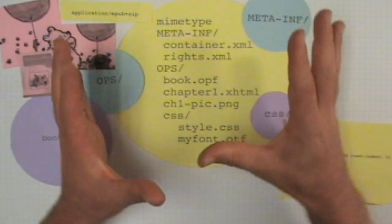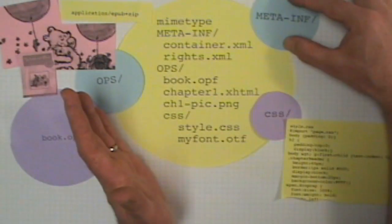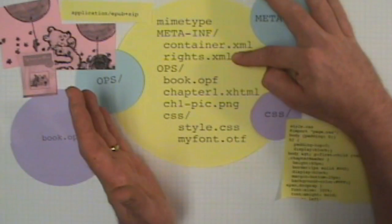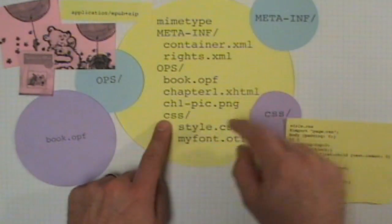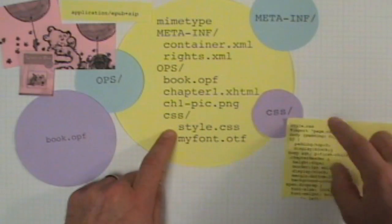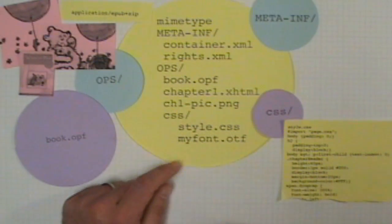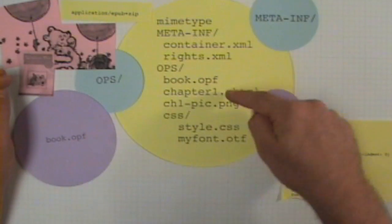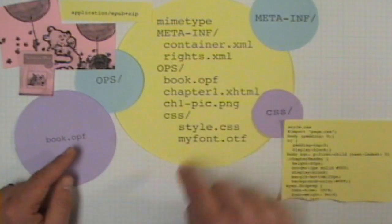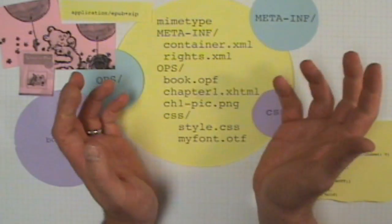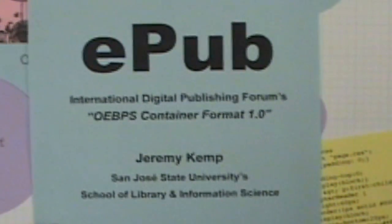So this is the structure for an eBook that has a zipped container, meta information about the book including digital rights management, and the open packaging structure folder — which includes book.opf — where most of the stuff happens. CSS for formatting with style.css, standard CSS structure — you can put fonts in there too. Finally, all the content goes in there at the same level as the .opf file: a chapter, a picture. All of these things are wrapped up and read by an eBook reader like the iPad. This has been Jeremy Kemp at San Jose State School of Library and Information Science.